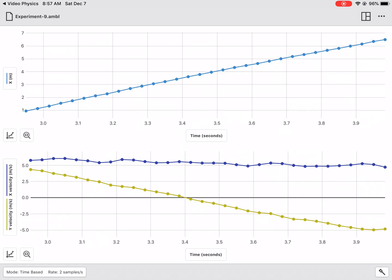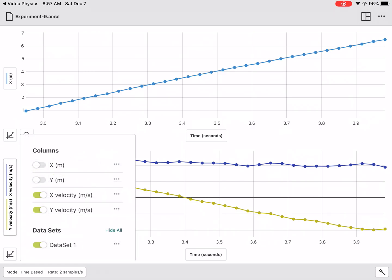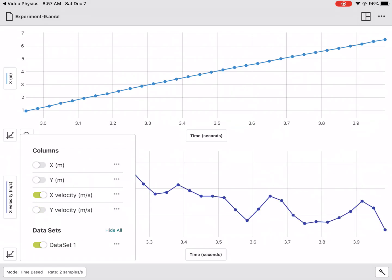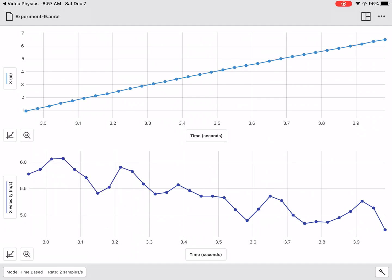And then in the lower portion, you're going to want to deselect the Y velocity, which is the vertical velocity, and you want just horizontal. What you'll notice is that this graph seems like it's kind of zoomed in.